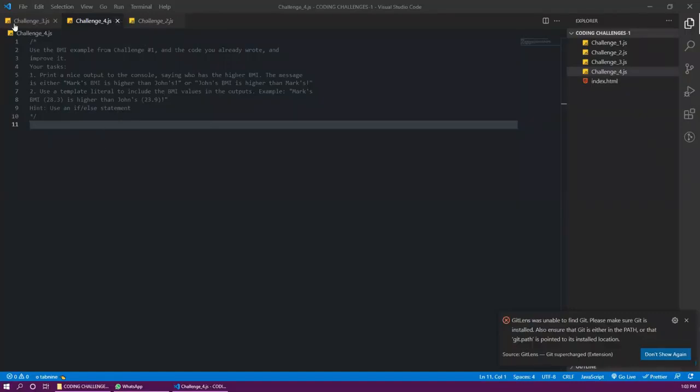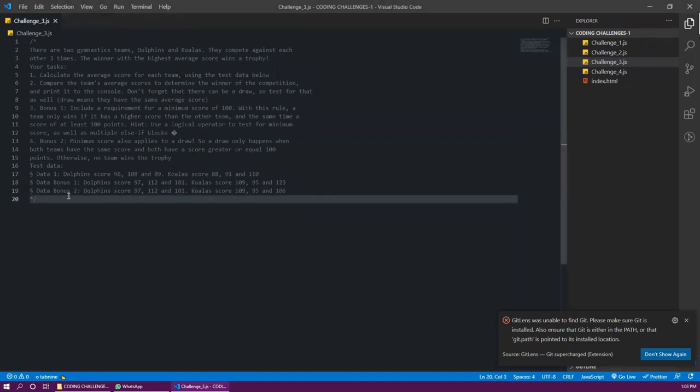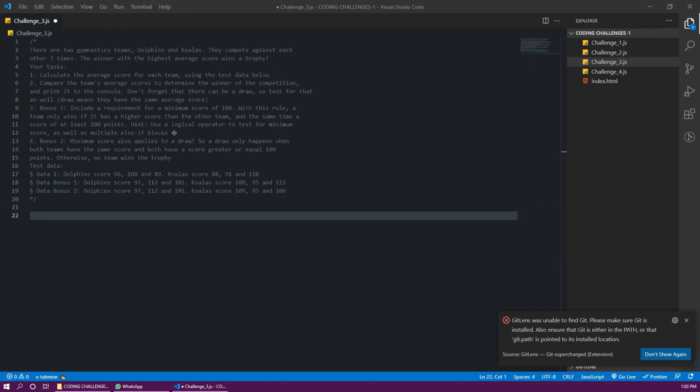Coding challenge. We have two gymnastics teams, dolphins and koalas. They are competing against each other three times. The winner's highest average score wins a trophy. Your task, calculate the average score of each team using test data. Compare team average scores to determine the winner of the competition and print it to the console. Don't forget that there can be a draw, so test for that as well. Draw means they have same average score.